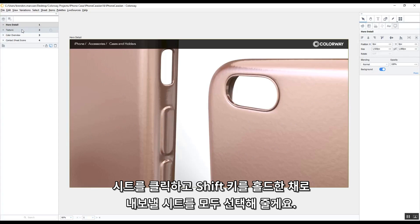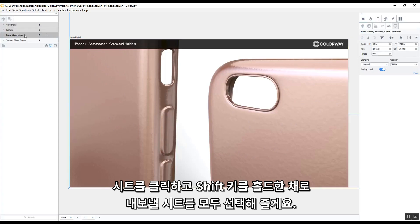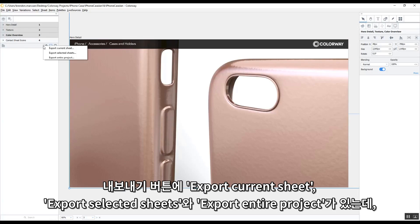So I click on the sheet, hold down the Shift key, and then select the other sheets that I want to export. There's a button for exporting the current sheet, the selected sheets, or the entire project.